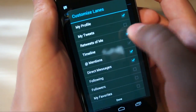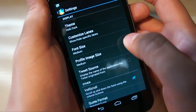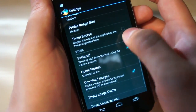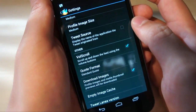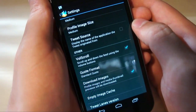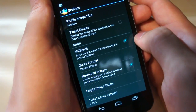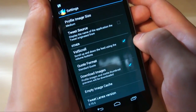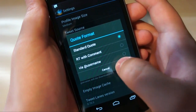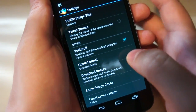So let's turn off these ones that I never use. Done. Font size — very standard stuff here. Profile image size, medium for me. Tweet source I have disabled, but you can display the name of the application, just like when you're looking at Twitter.com — it'll tell you what the person used to tweet. I have enabled Volscroll, which I demonstrated earlier. Quote format — you can do standard quote, retweet with a comment, or via at that person's Twitter handle.